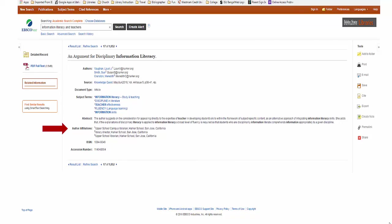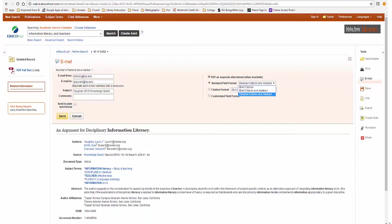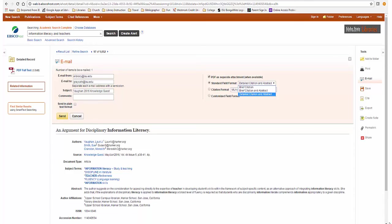To email, print, or save the record, click on the icon, and a form will appear above the title of the article. Complete the form, but notice the different formats of the record available. I suggest you use the detailed citation and abstract. Then you will have the subject headings and abstract in addition to the citation information. If the full text is available, it will be included as an attachment or as part of your email text, but you should be able to assess the article with the detailed citation and abstract.